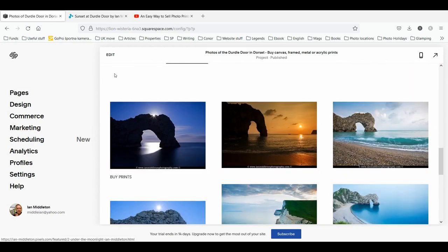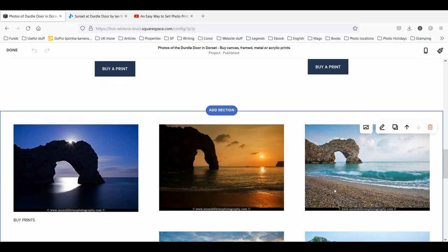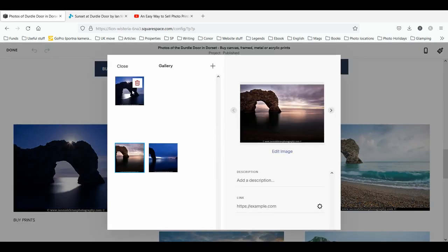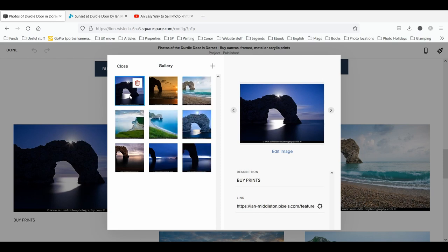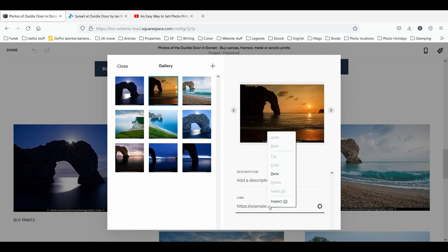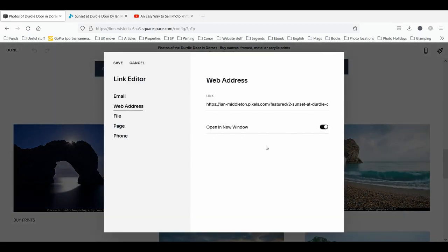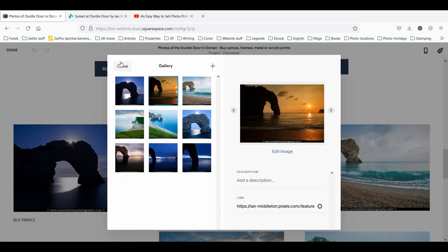I've got a small gallery down here. When you set up a gallery in Squarespace and go to the gallery part itself, from what I can see — and please correct me if I'm wrong in the comments, as I'm not a Squarespace expert — you can click an individual photo and set a link for it. So I can paste that link in and set it to open in a new window.